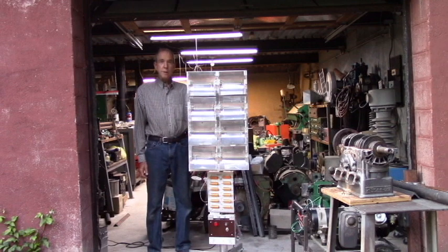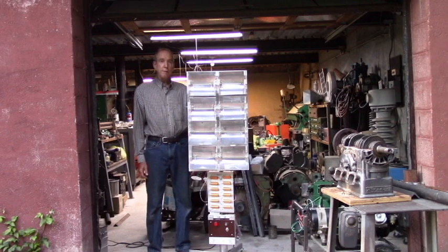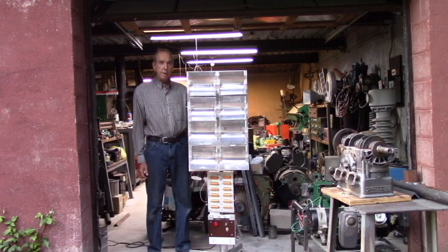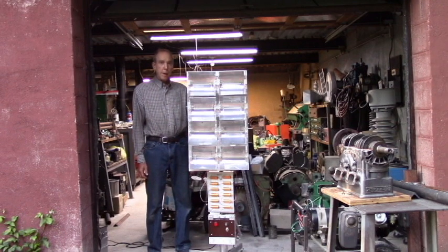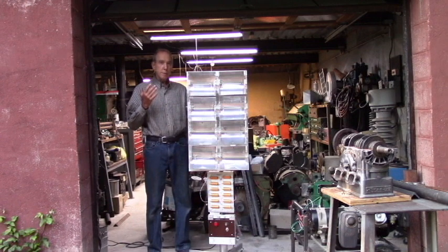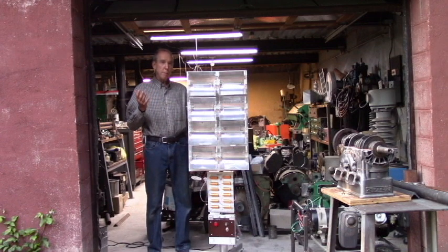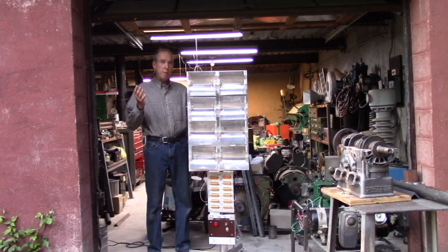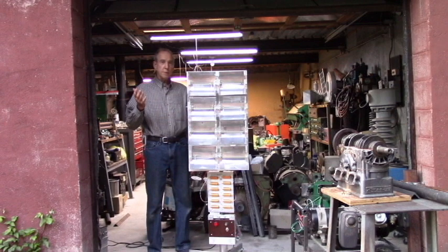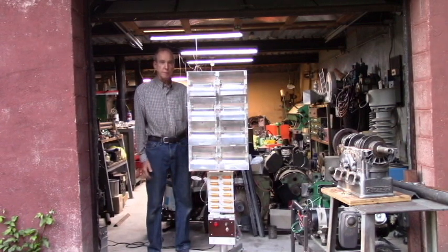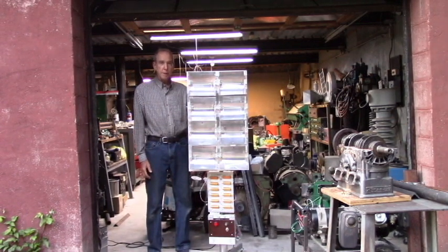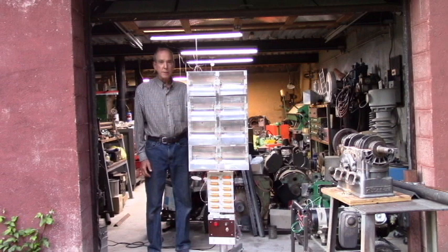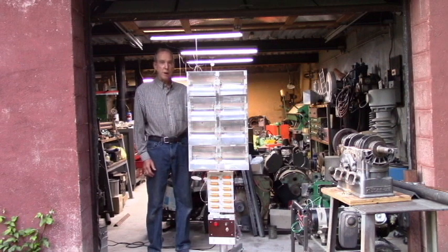Today's project is a Xenon flash tube array, and I built this to compare pulsed power versus regular lighting systems. And it was a couple other experiments I wanted to try.